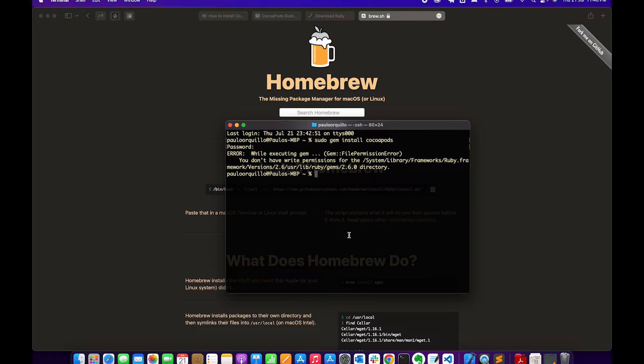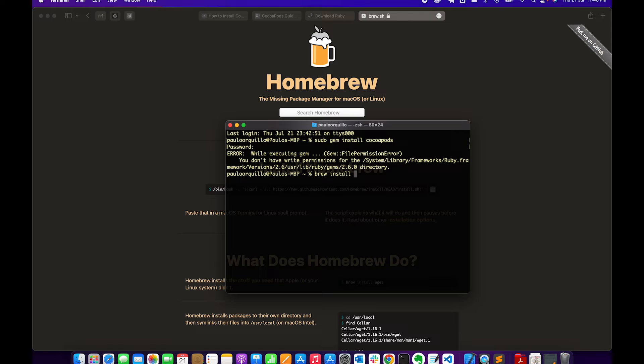To get started with the Ruby installation you need to go to brew. Type in brew and then install and then type in the software. So the software is called ruby-install and chruby.